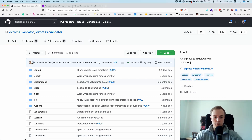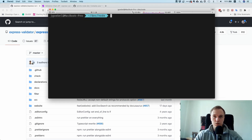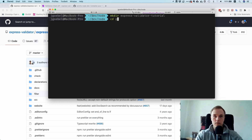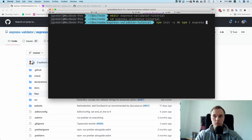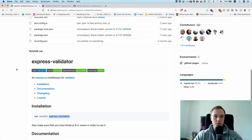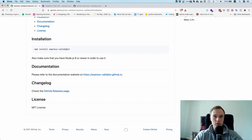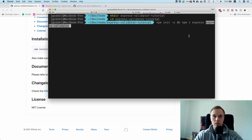Let's try out this library. Go to your terminal, make a new directory called express-validator-tutorial, and cd inside of it. Run npm init -y to create a package.json file, then install express and also install express-validator.